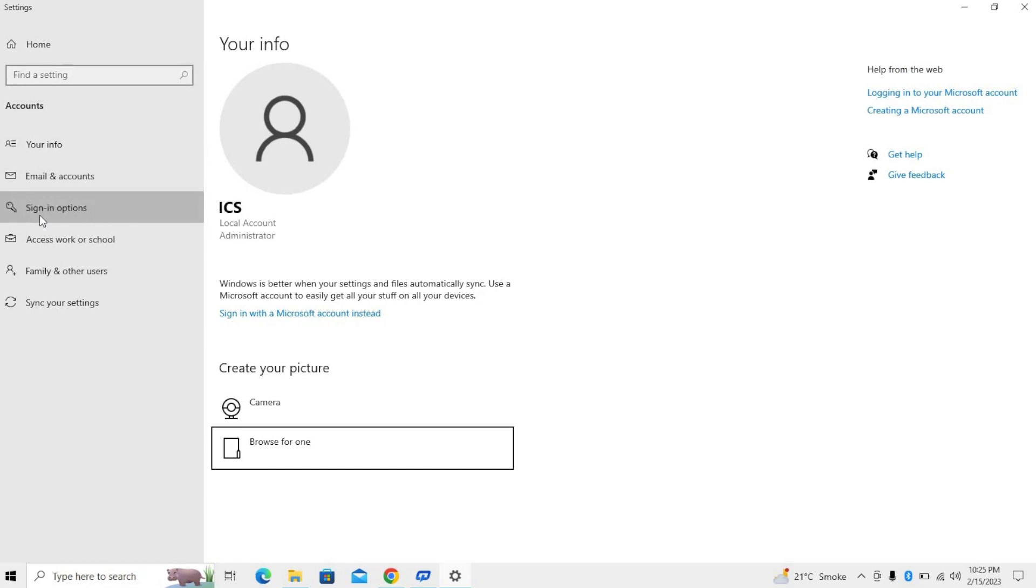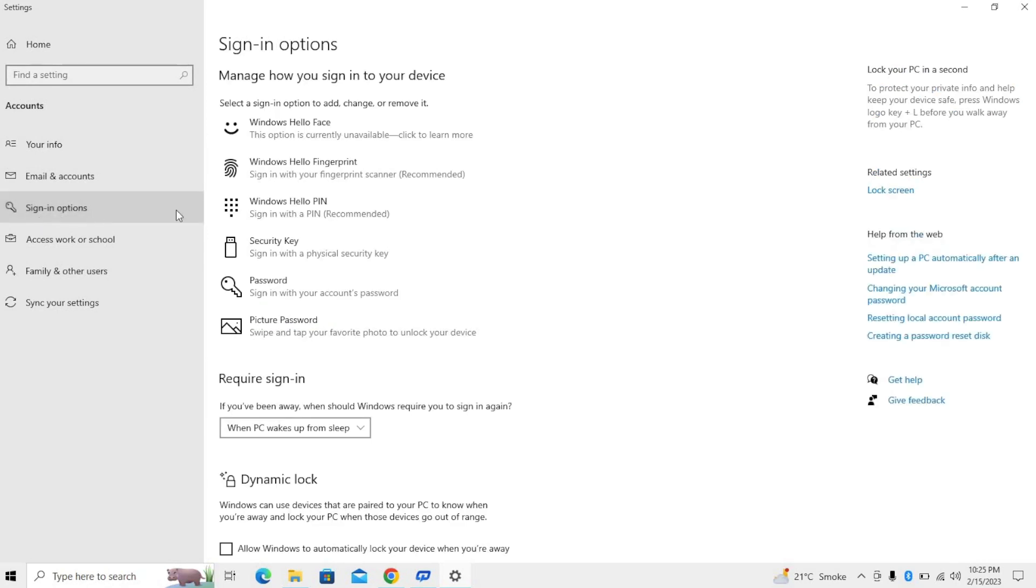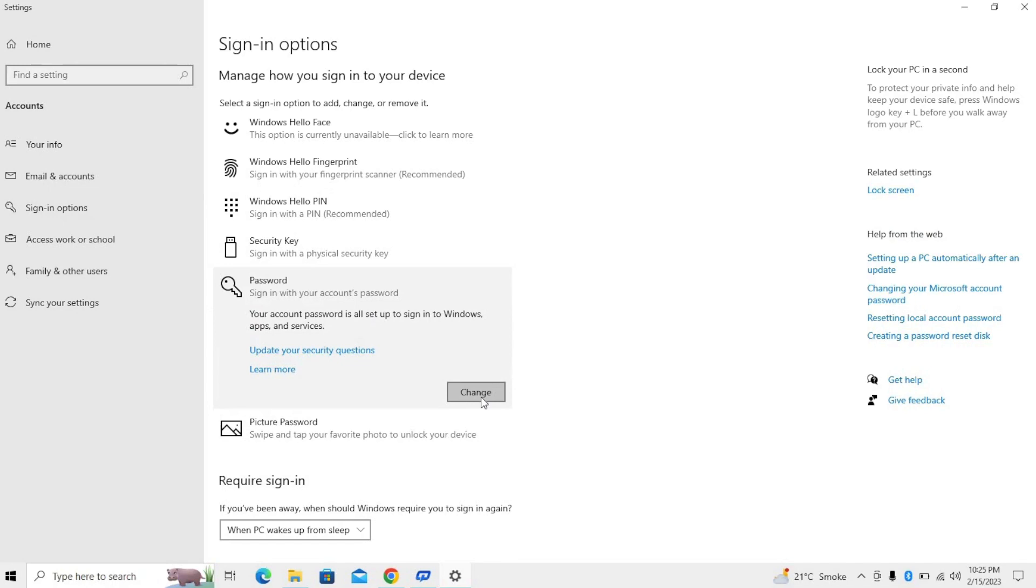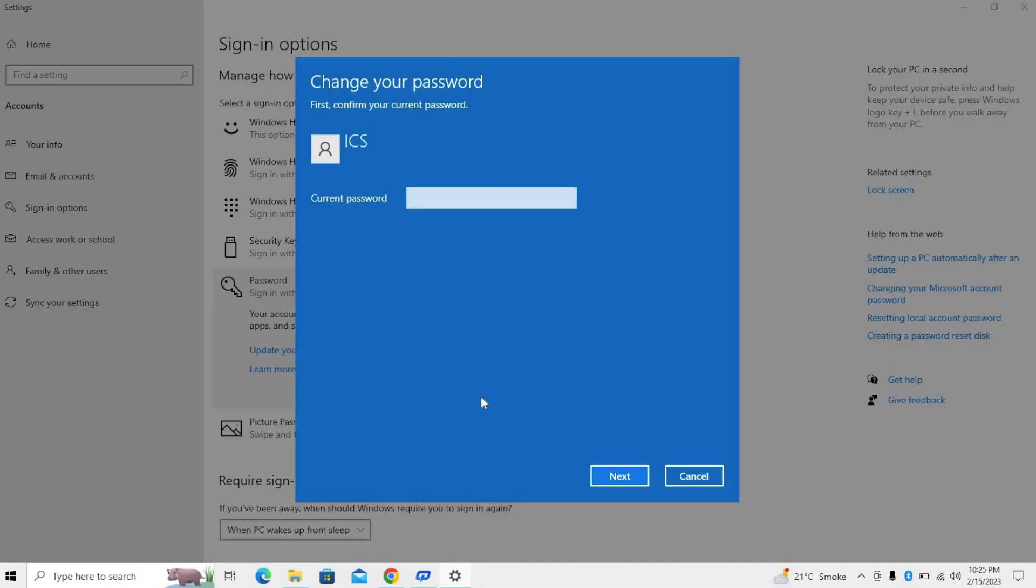Once you click on Password, you will see a button. Click on this button. Here you will write your current or old password. So I am writing my old password over here, and then click Next.